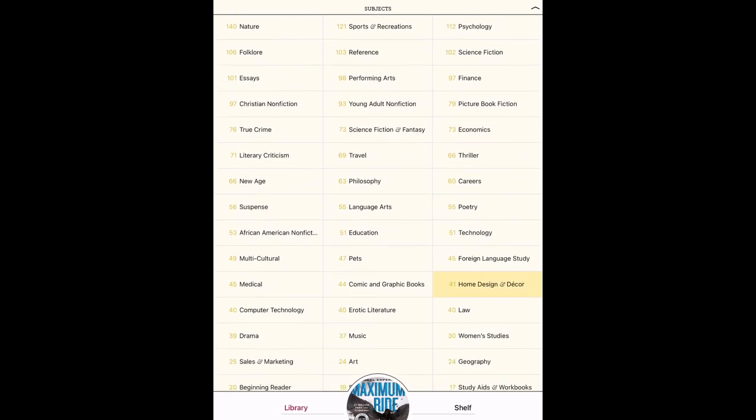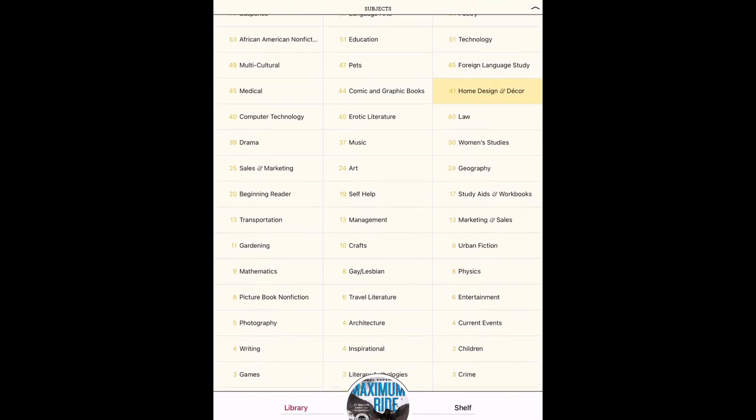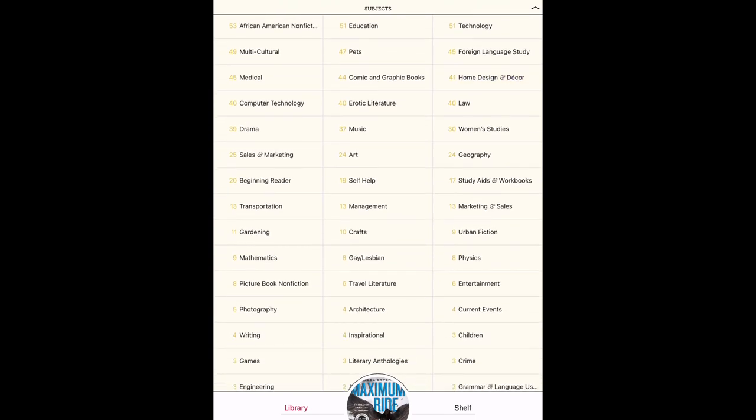Libby breaks down subjects and makes them easier to choose from. If you have any questions about Libby or any of our other online apps, please give us a call and we would be happy to help.